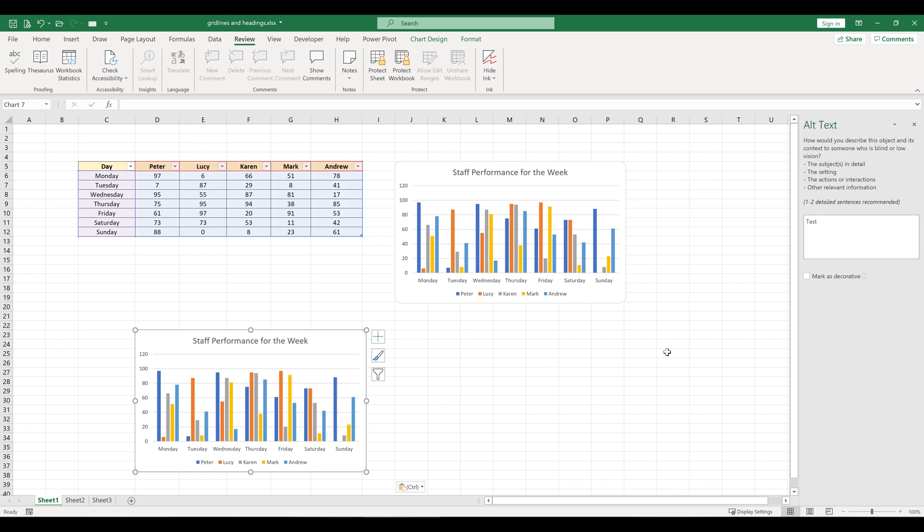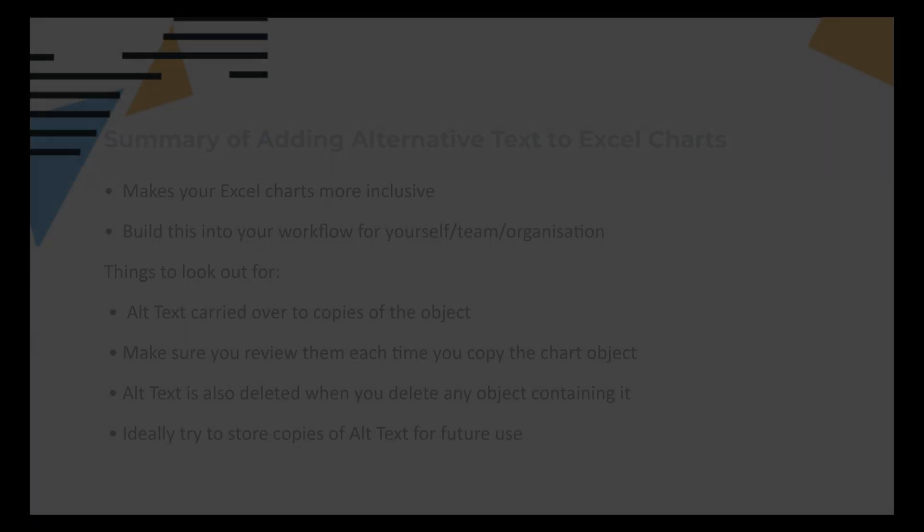So please remember, if you make copies of objects which have alt text, review the text so you can adjust it accordingly if needed. Also, when you delete your chart object or any object with alt text, the alt text will get deleted as well.